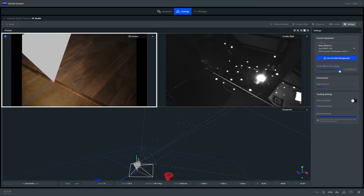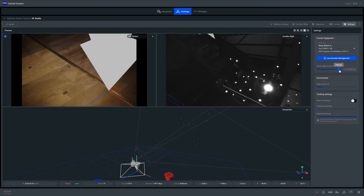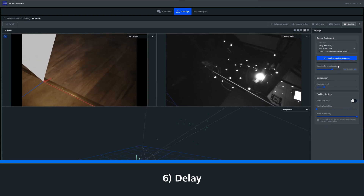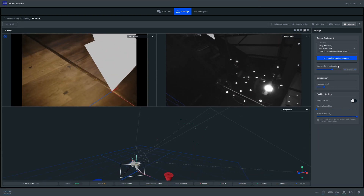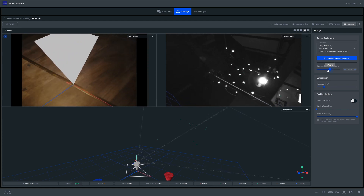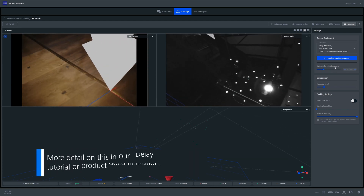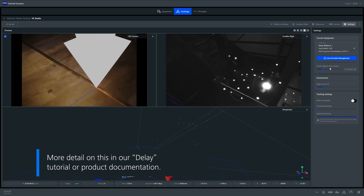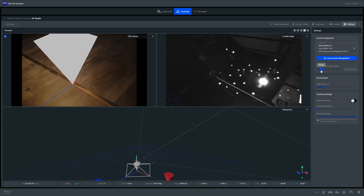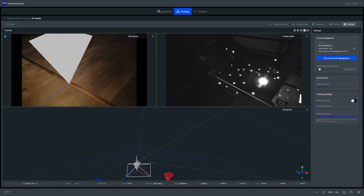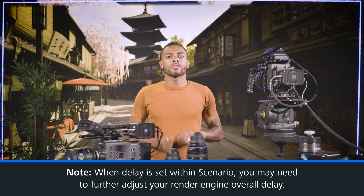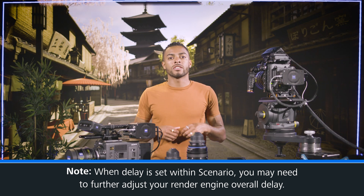If your overlay graphic is moving before or after the camera moves, the delay setting in the Scenario software needs to be adjusted. The easiest way to attain the correct value is to set a zero point in front of the camera and repeat sharp pans whilst manually adjusting the delay value. You should be able to see the overlay graphic and the camera feed getting closer in sync as the delay is adjusted. It is worth noting that even with your delay set within Scenario, you may need to further adjust your render engine's overall delay.